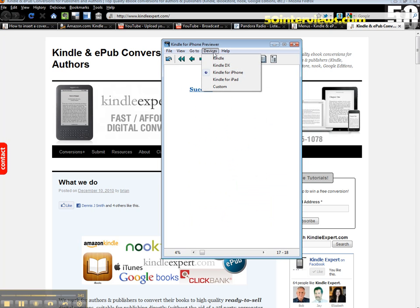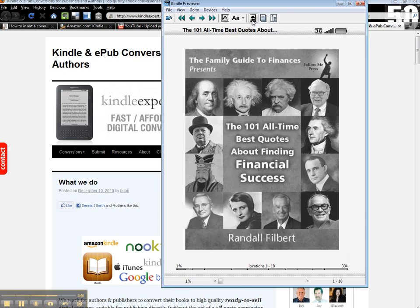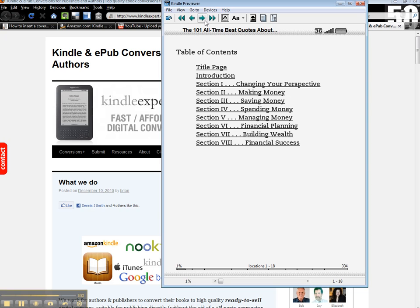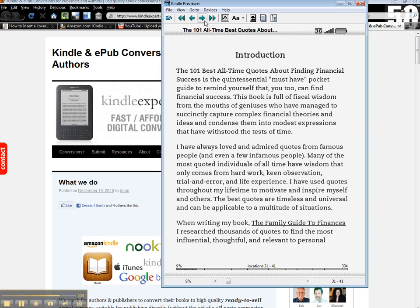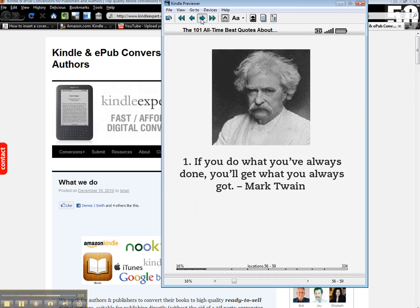Again, depending on the device, I really recommend and prefer to format books for the Kindle — the actual Kindle reader. This is what the majority of people are going to be buying your book on and using. I optimize your book first and foremost for the Kindle, because this is how the majority of your readers are going to get this book.